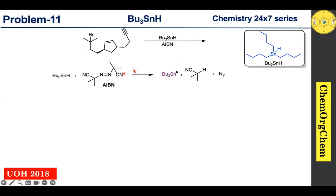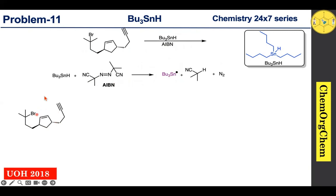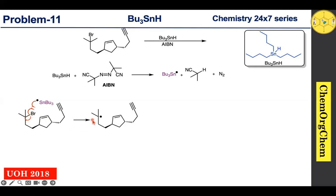When tributyl tin hydride and AIBN react together, they produce a tributyl tin radical. This tributyl tin radical reacts with our substrate. The tributyl tin radical quickly abstracts the bromine atom, resulting in cleavage of the carbon–bromine bond homolytically to produce a carbon-centered radical.